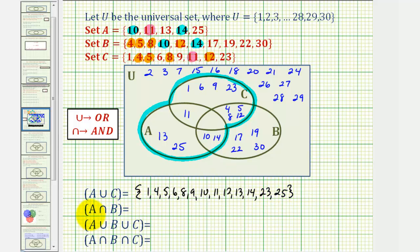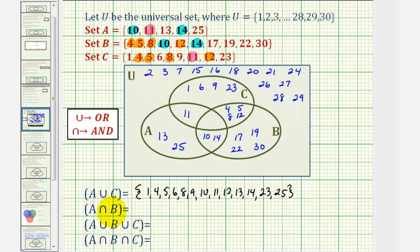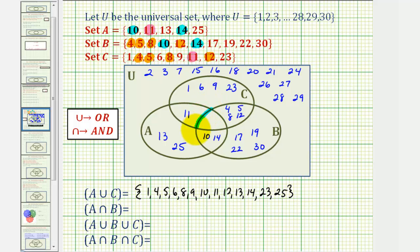Now let's find A intersect B, which would be all the elements that are in set A and set B. The elements in set A and set B would be the elements in this region here. Notice how this set only contains ten and fourteen.